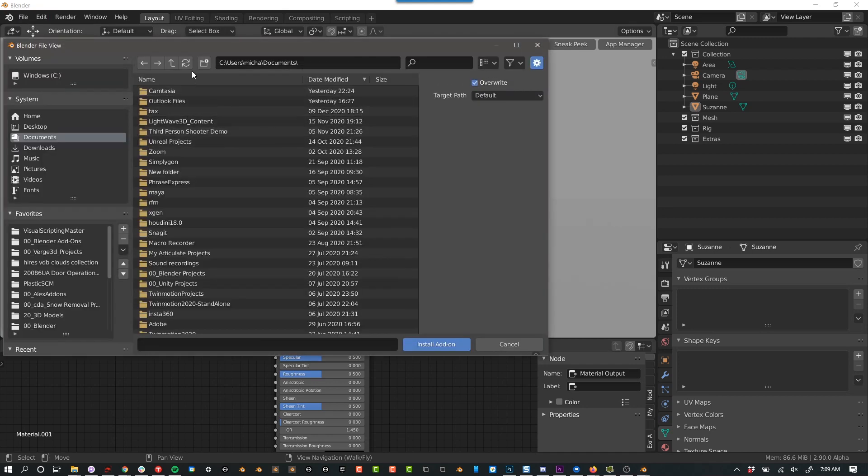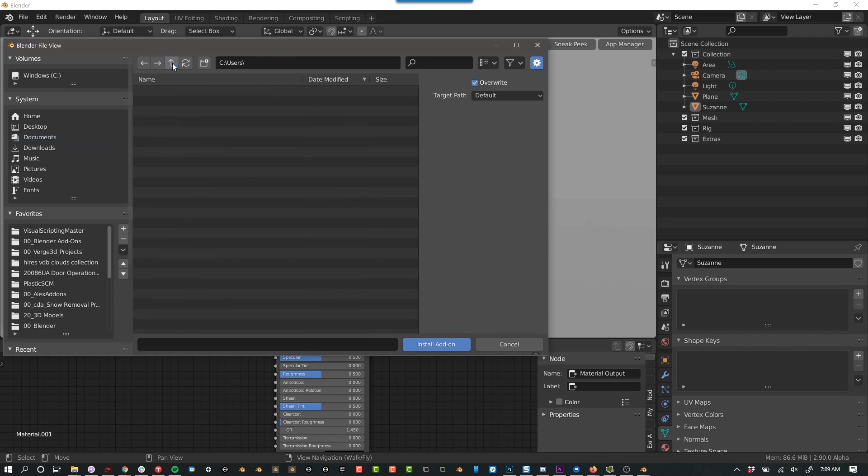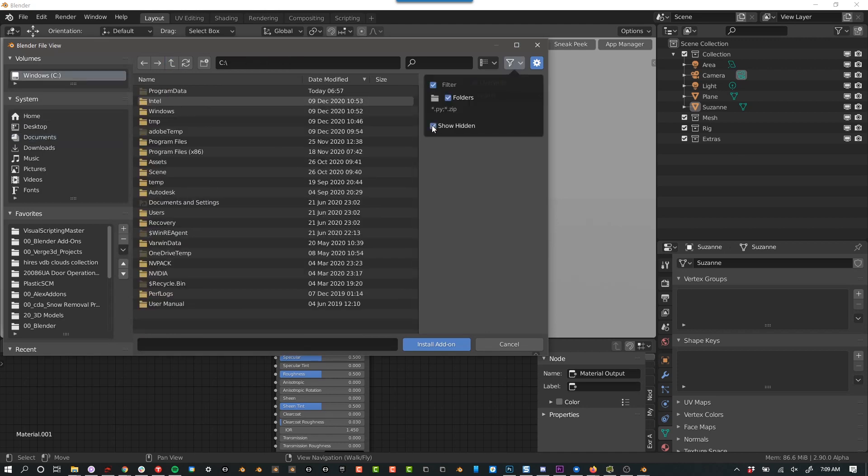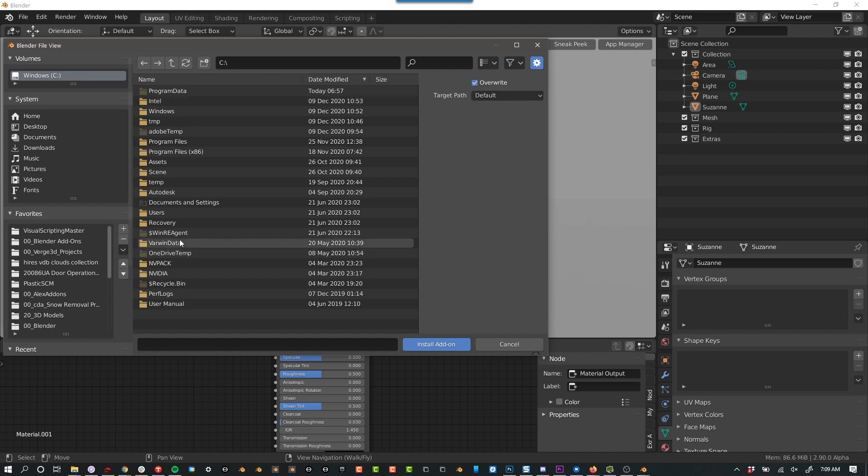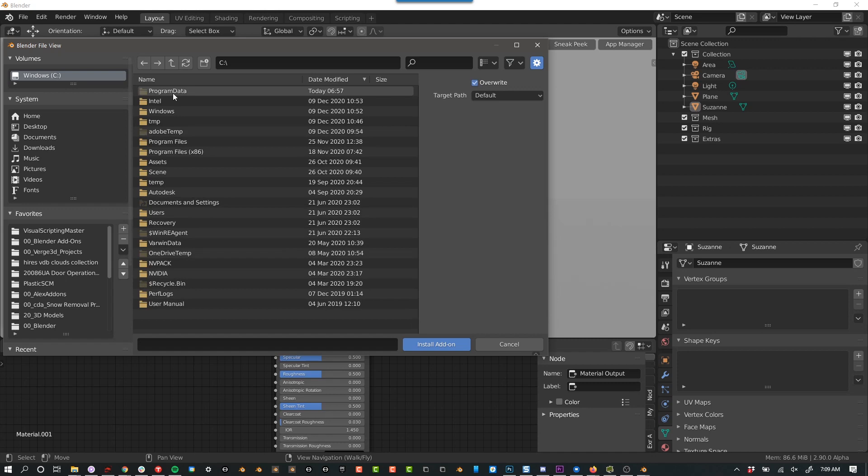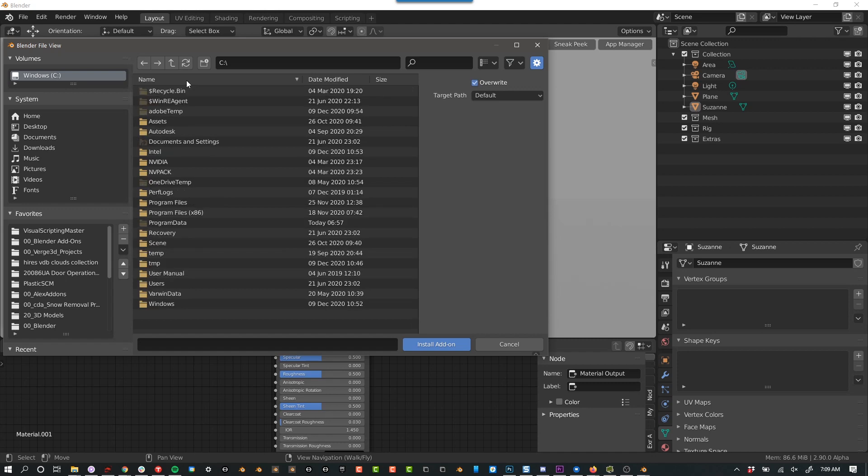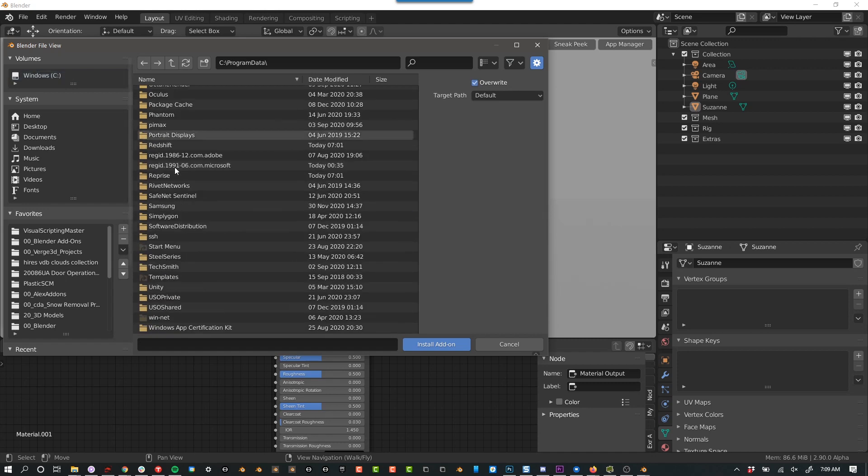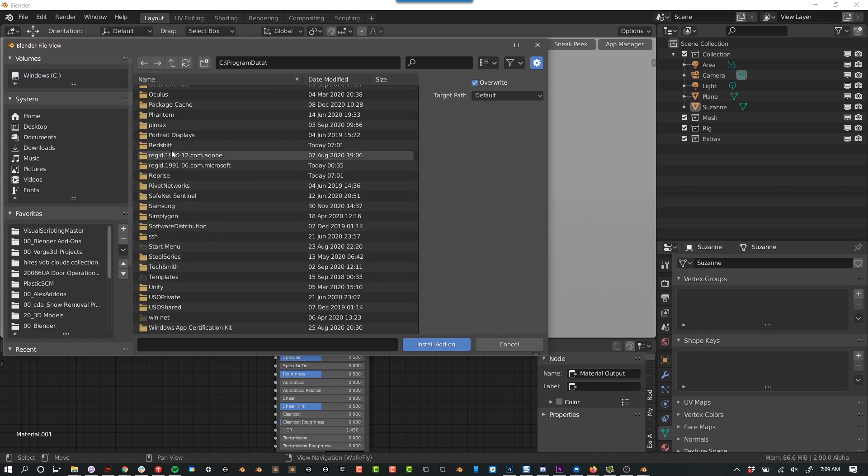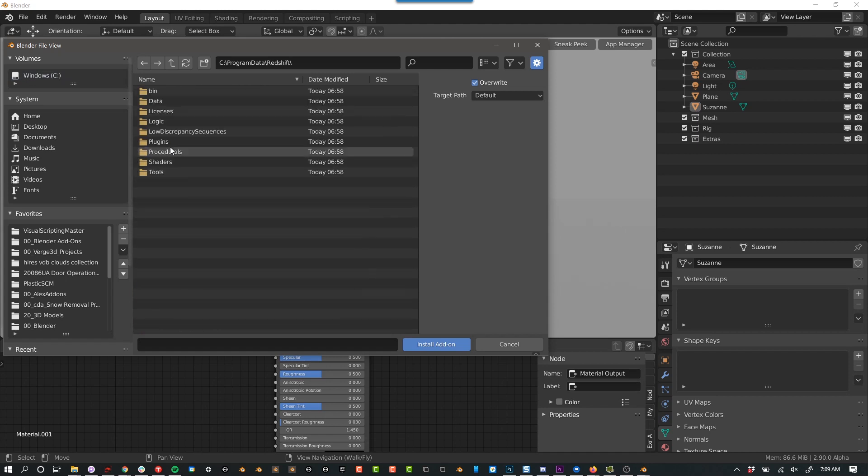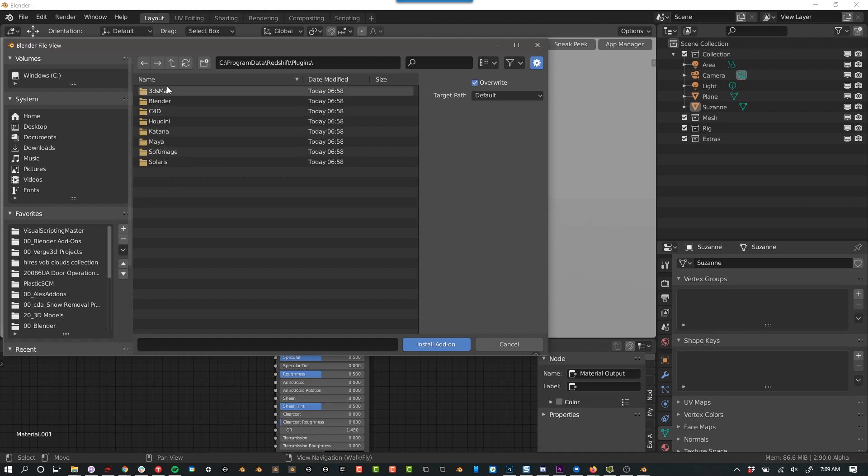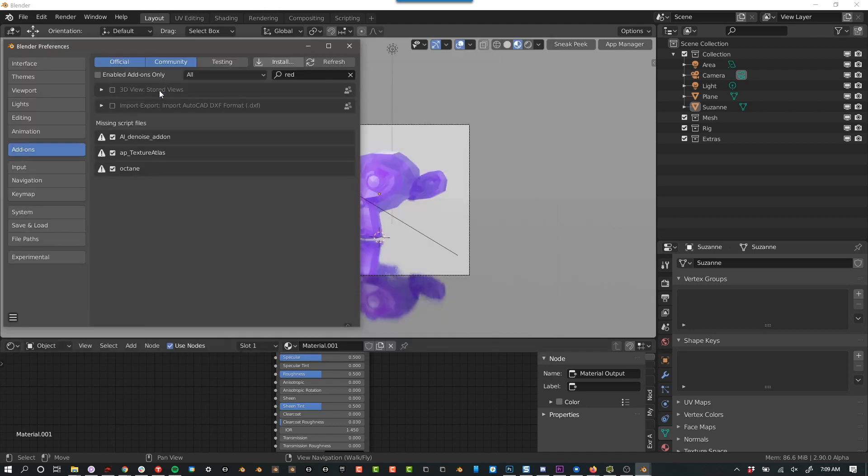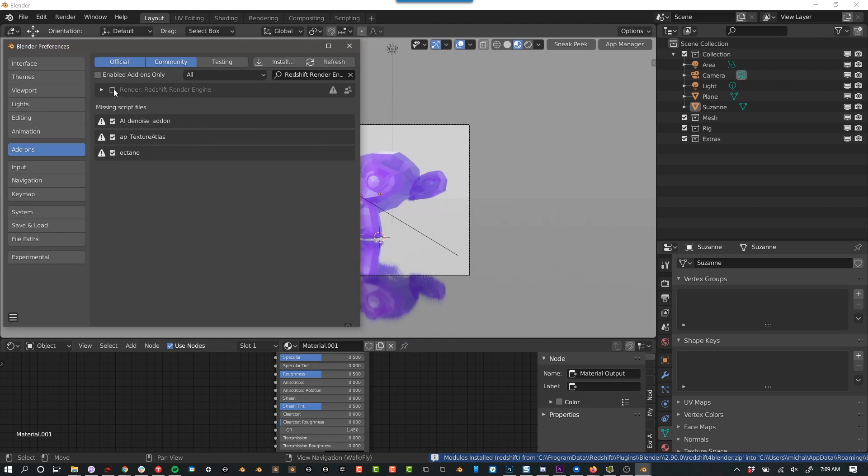And then there's some tricks here. So you got to go to C and then in here, you got to make sure to check show folders. And then let's see, let me sort by name, program data. Yep. And then go down to redshift, plugins, blender 2.9. And then there's your add on. And then you can go ahead and check it.